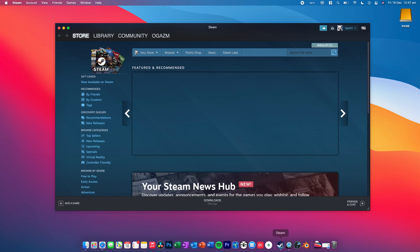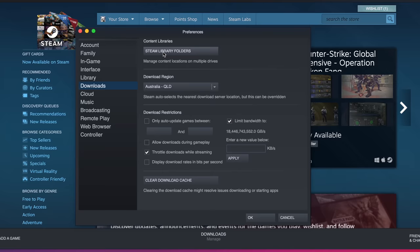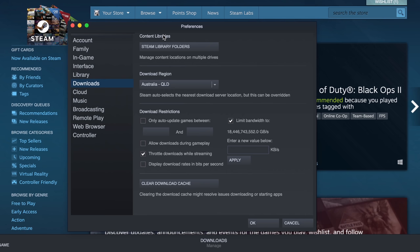And what you want to do first of all is you want to come up here and click on Steam. You want to go preferences. And then you want to go to your downloads section in the preferences, content libraries, and you want to click on Steam library folders.